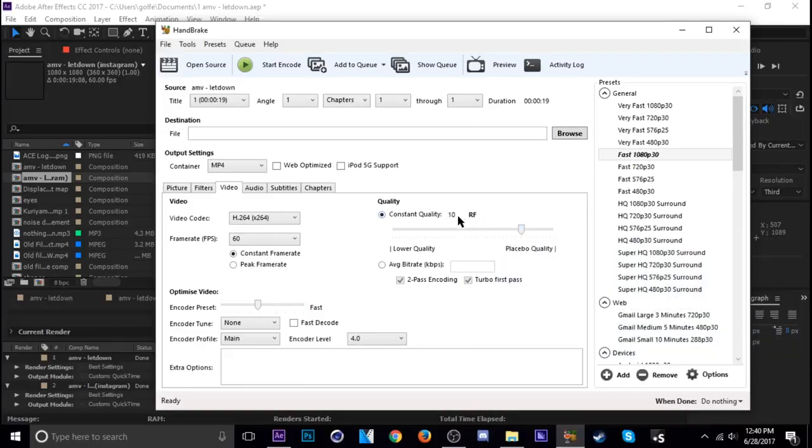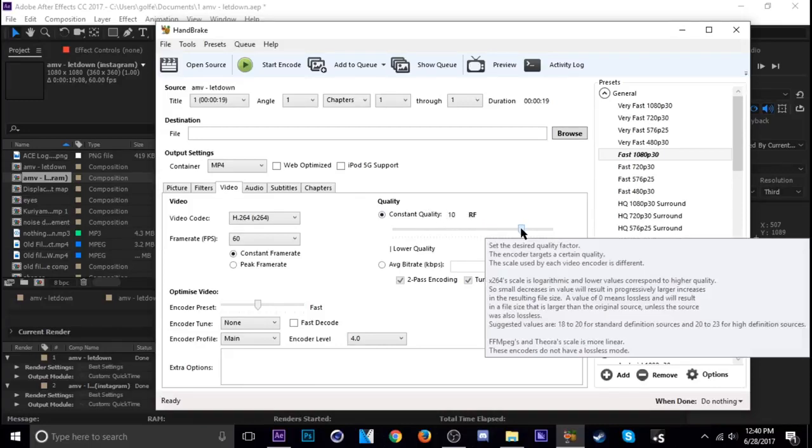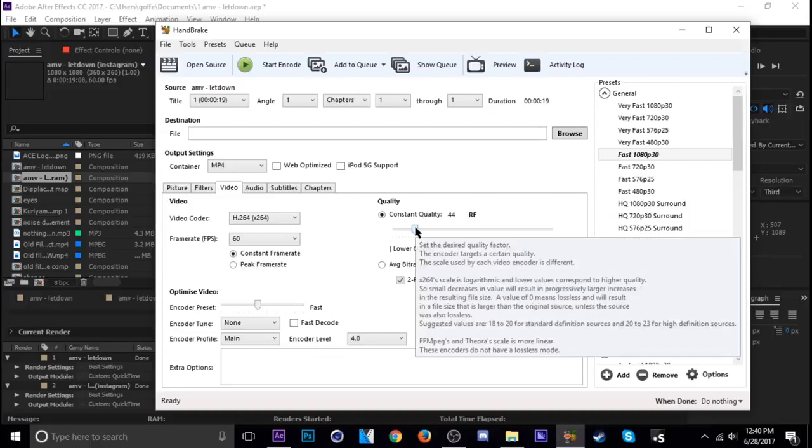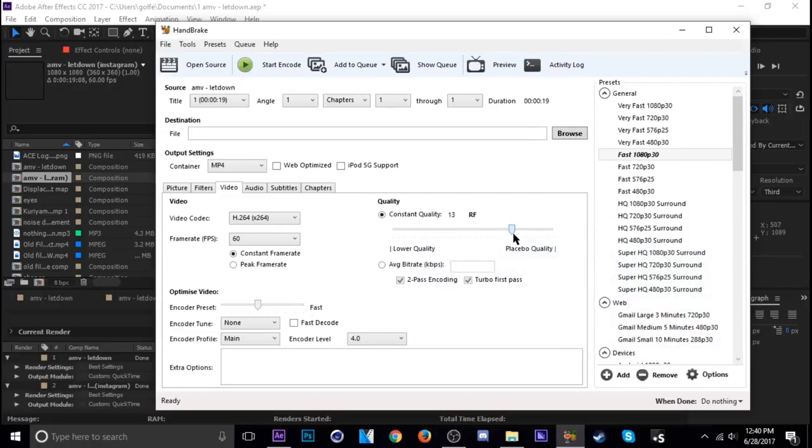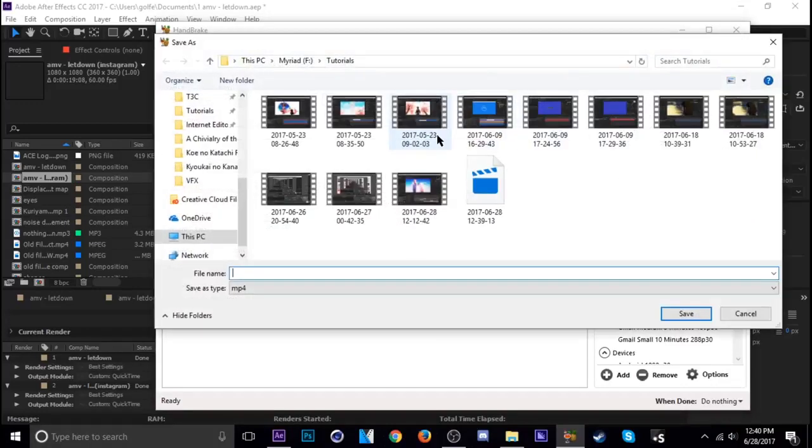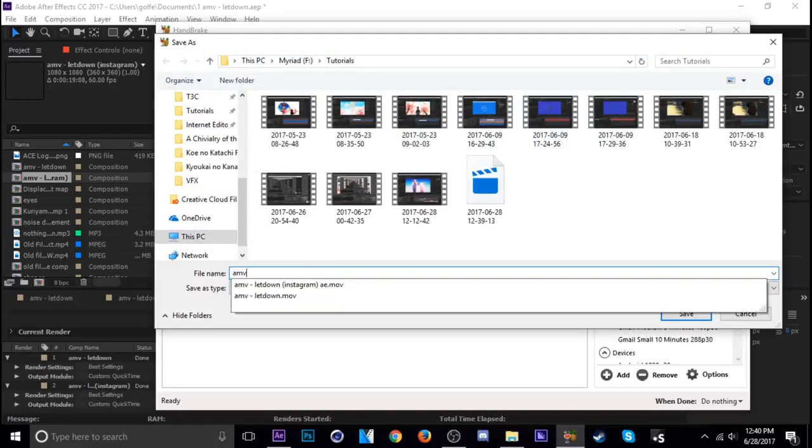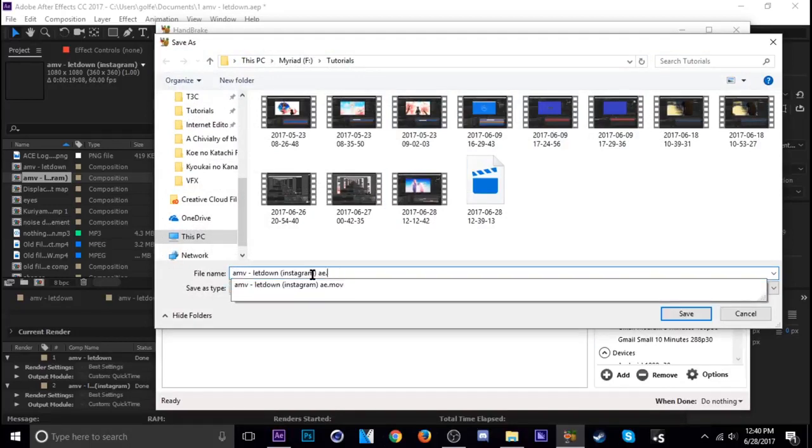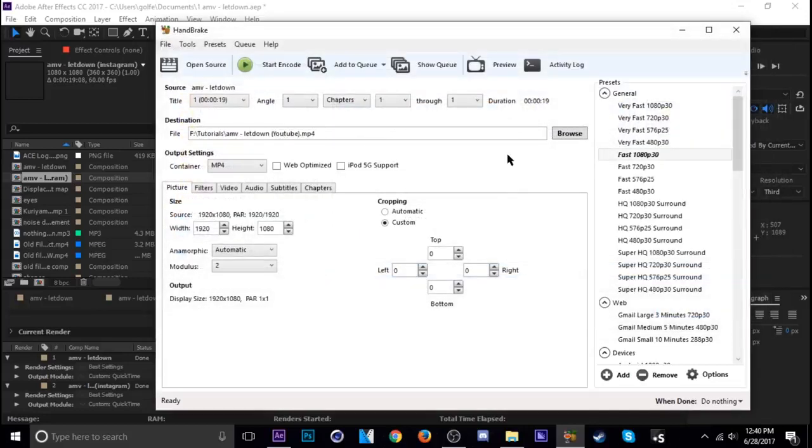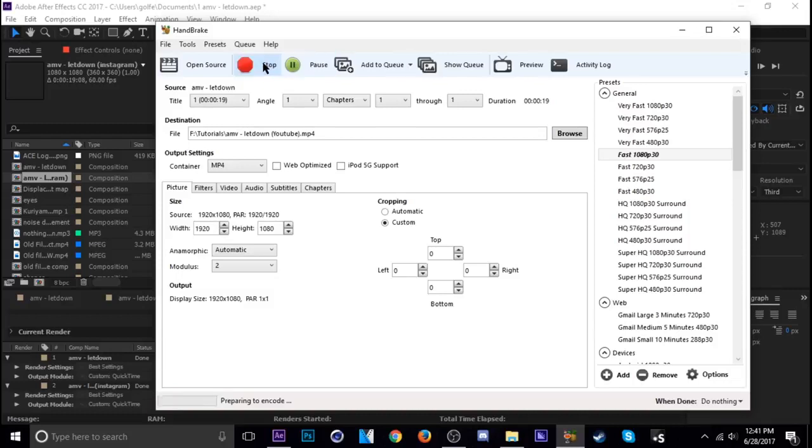This way means it's going to compress it a lot but the quality is going to be not as good. So I usually go around 10, something around there is good because it gives you high quality and it compresses it a good amount. Once you have that set up, you should be good to go. Just go ahead and name the file what you want, pick the spot that you want. Let's name it YouTube, click Save, and then click Start Encode. That's pretty much it.